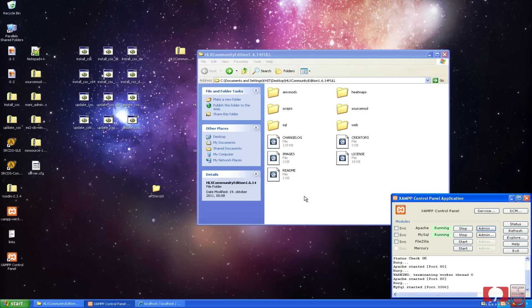Join me in part two where we will be setting up everything. See you in part two.